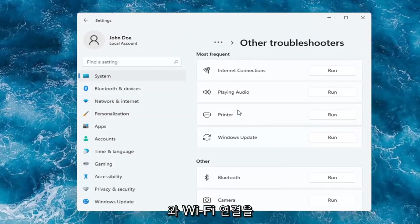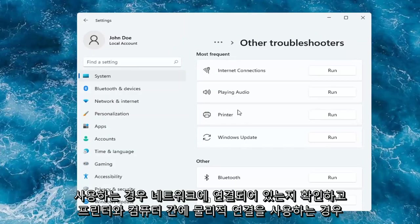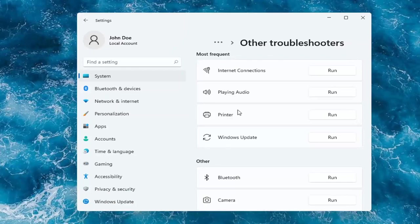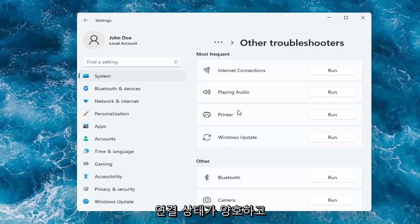If you're using a Wi-Fi connection with your printer, make sure it's connected to your network. And if you're using a physical connection between your printer and your computer, make sure it's plugged in properly on both ends. So again, you want to make sure you have a good connection there, and that everything is turned on.